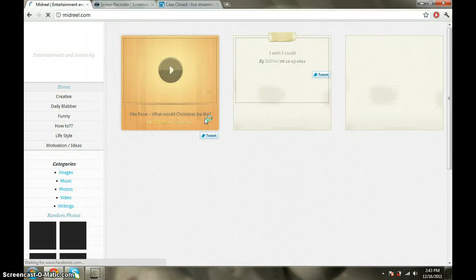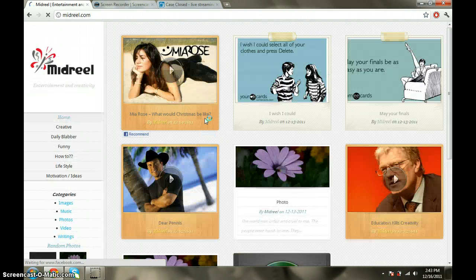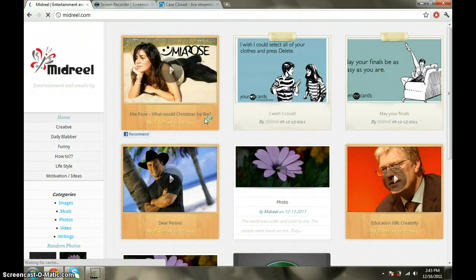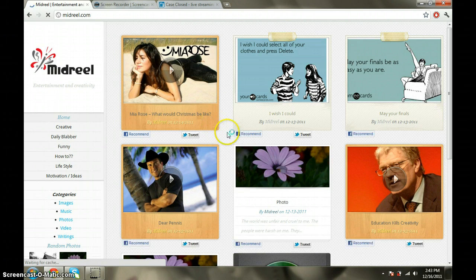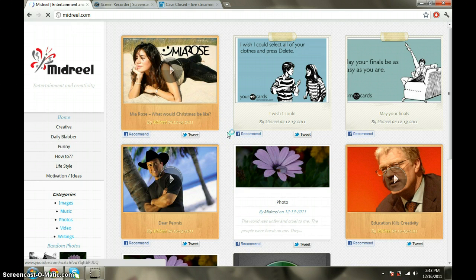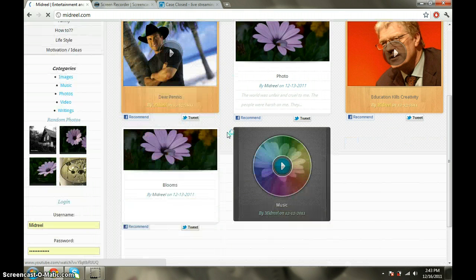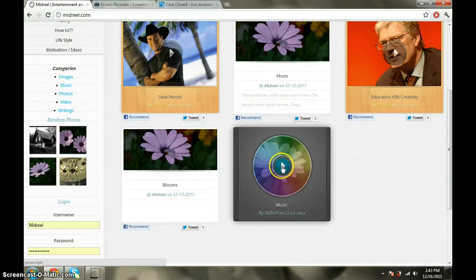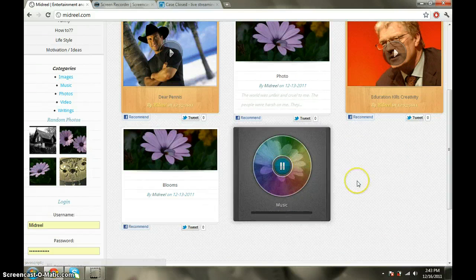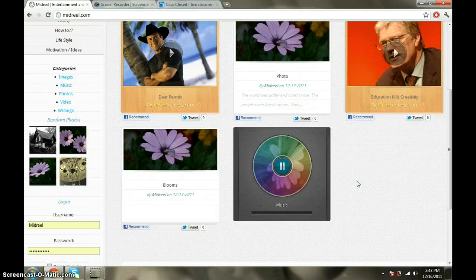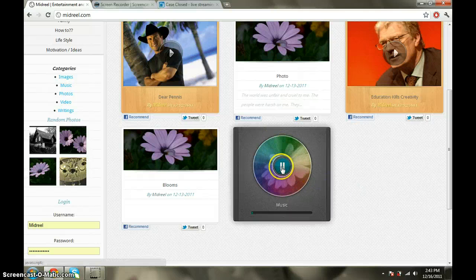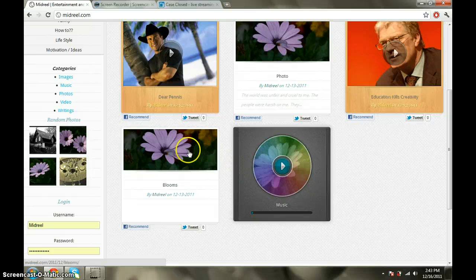The fourth kind of post we have is the media or the music picture. If I play on this, the CD keeps rotating and you can hear the music.